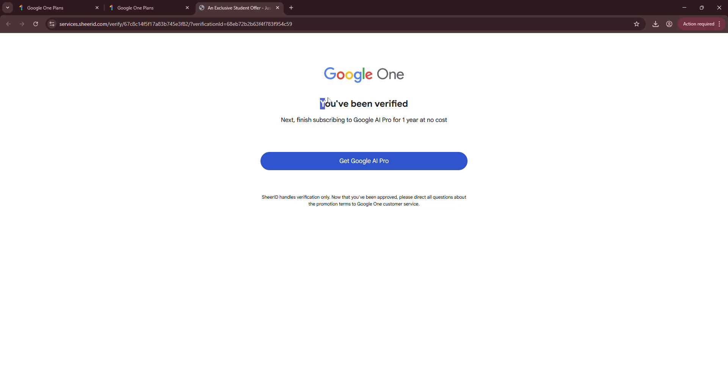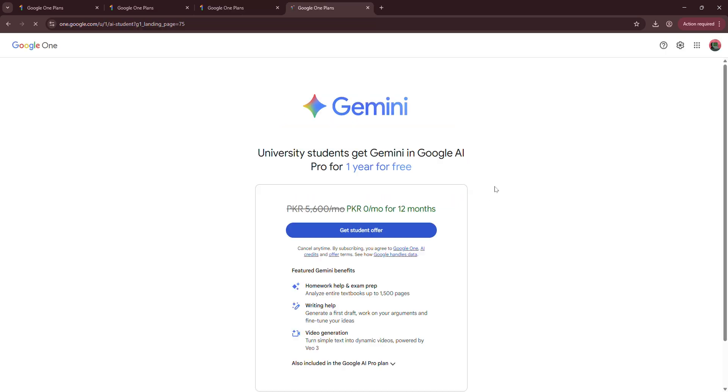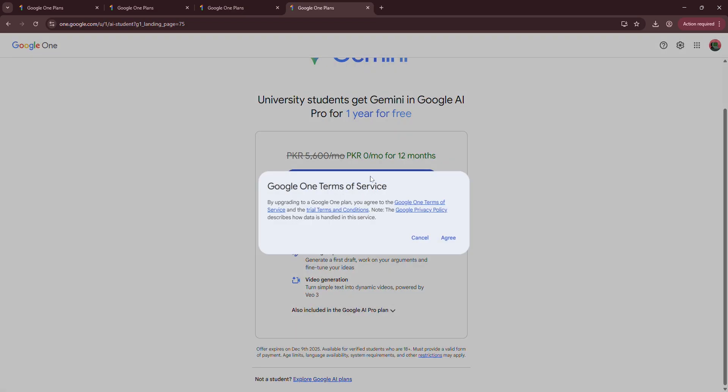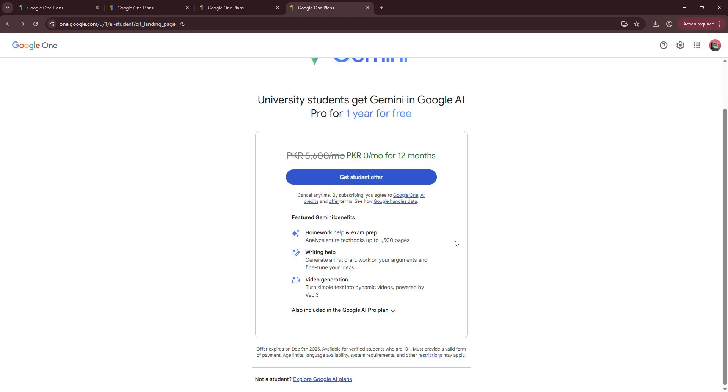I've been verified. Now we want to click get Google AI Pro and click get a student offer again. Click agree.